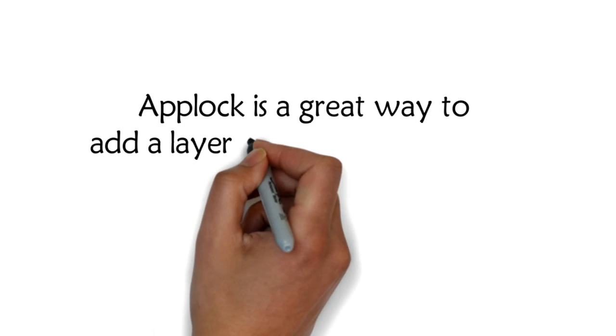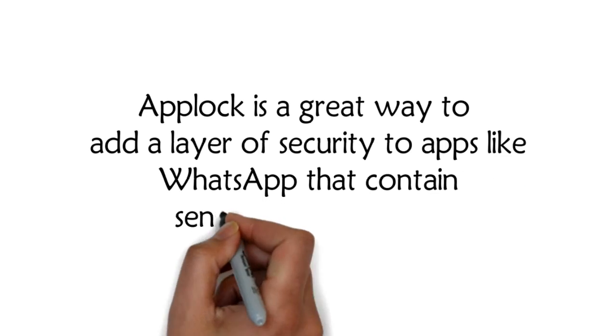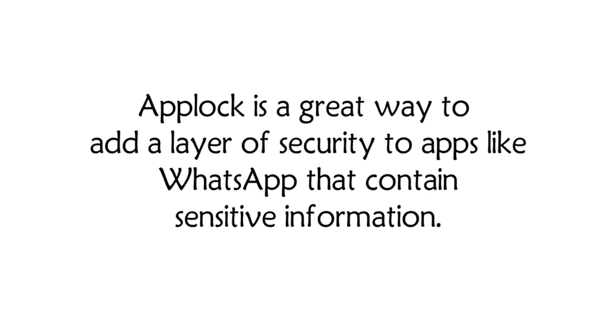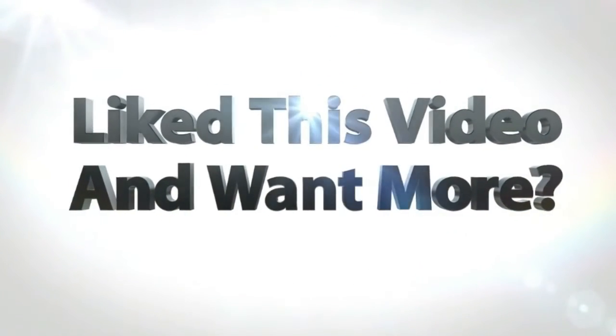A lock is a great way to add a layer of security to apps like WhatsApp that contain sensitive information. Even if your phone is ever left unlocked, your data is still protected to keep snoopers and thieves out of your business.